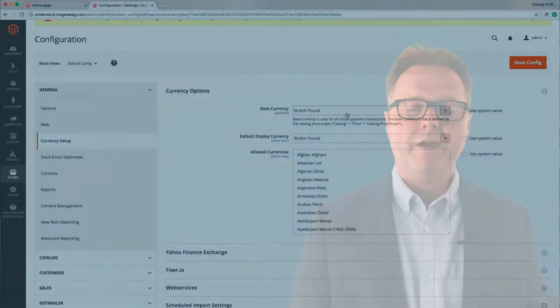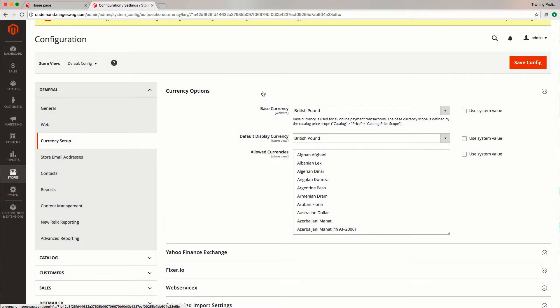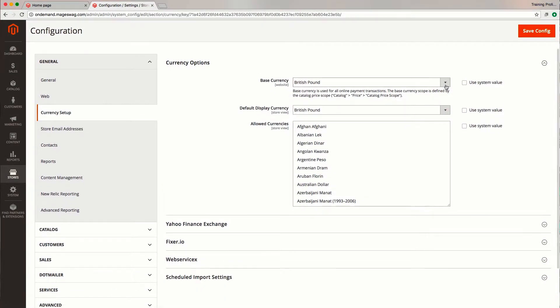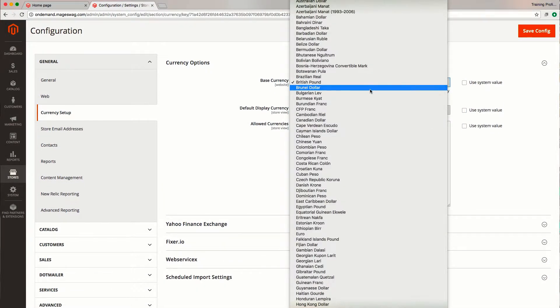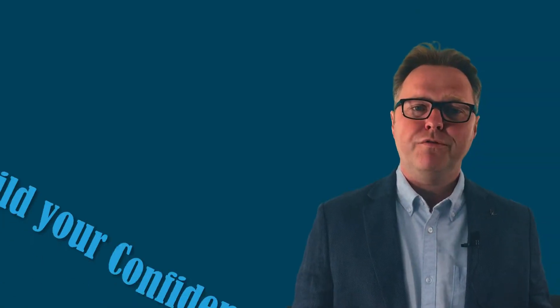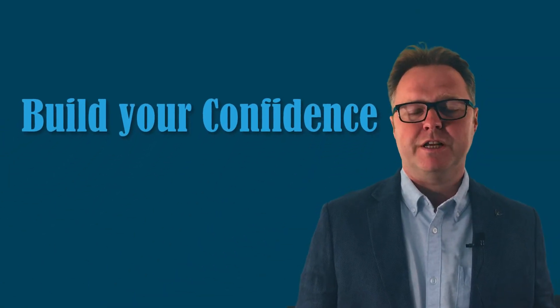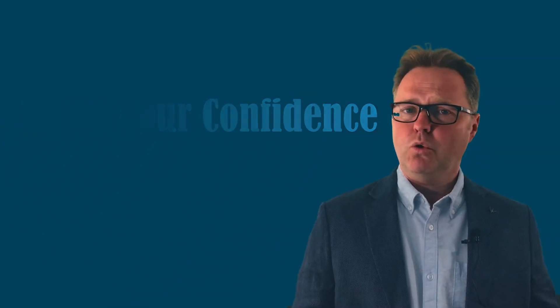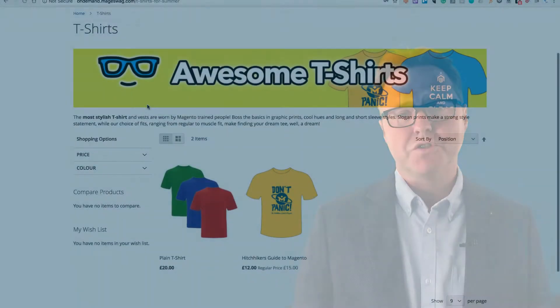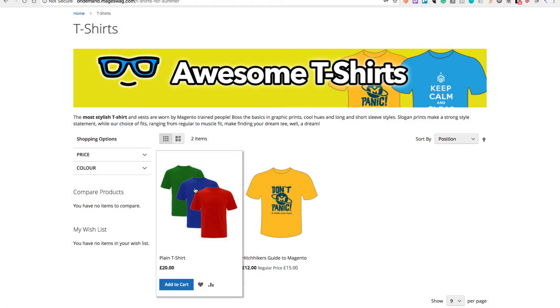As you're watching the videos, we recommend you practice this on your blank store, maybe playing around with some of the settings as well to suit your business needs. Not only will this start building your confidence in using Magento, but you'll also be building your store at the same time.